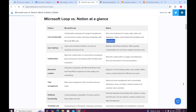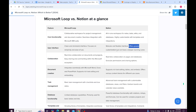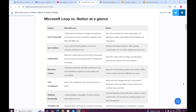Looking at user interface: Microsoft Loop has a clean, minimalist interface that focuses on simplicity and ease of use, while Notion has a modular and flexible interface that offers greater customization but has a steeper learning curve, making it quite harder to use.